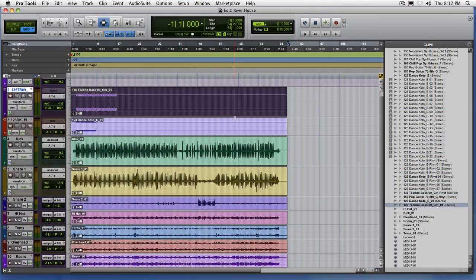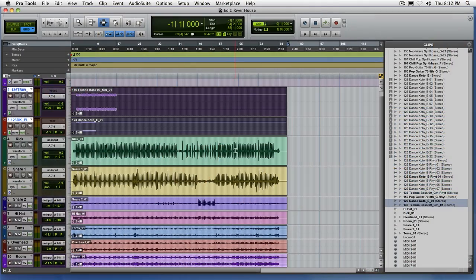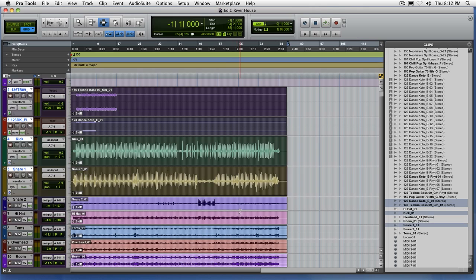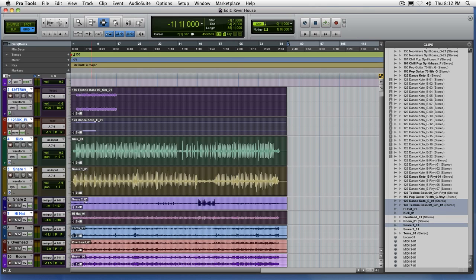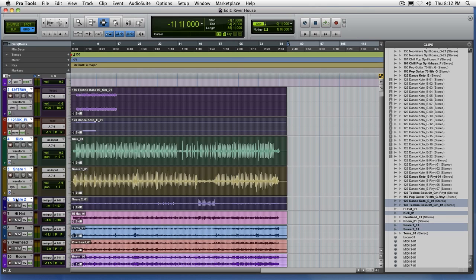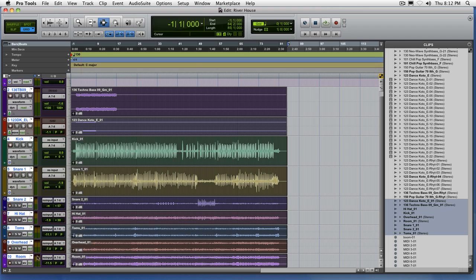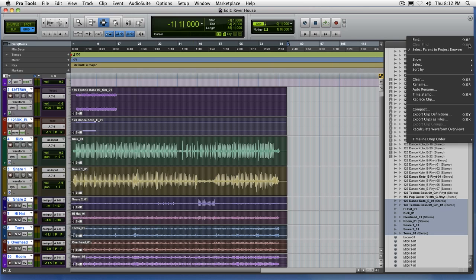Since we have these as whole files, we want to get them out of this session. So select the files that you want to export. Easiest thing to do is probably select all of them on screen in the edit window. Now come up to the clips list menu.